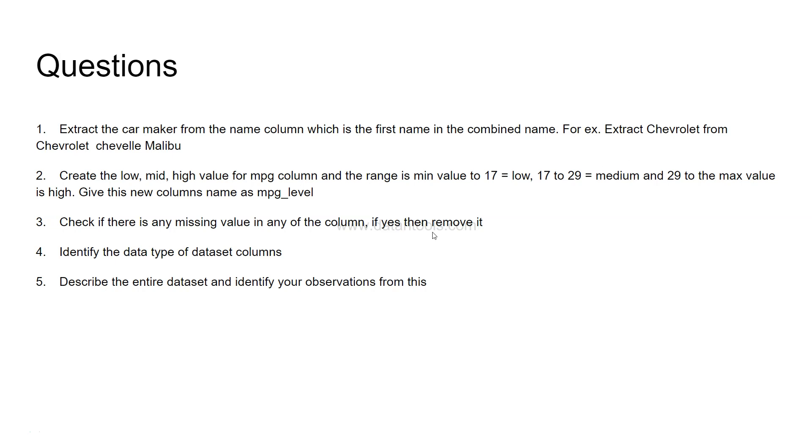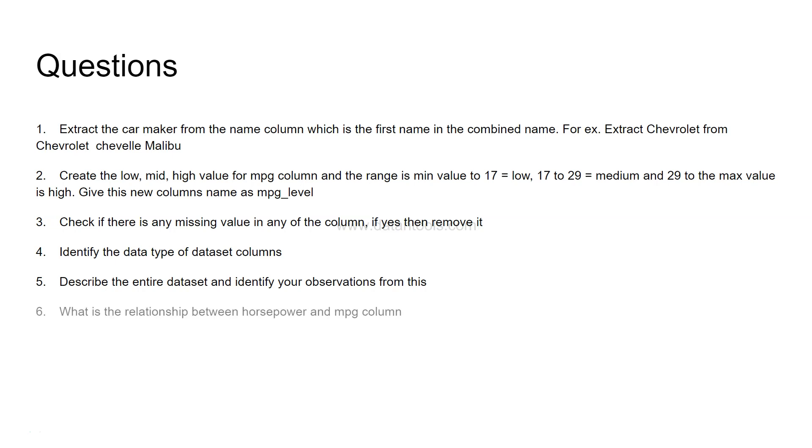So earlier also, if you see, I have asked you to look at the missing value. Now, this is the second way by which you can identify the missing value. Now, this question can come into your interview that what are all the methods that you know by which you can identify the missing values? In that case, you can answer with at least these two methods and having an understanding of this will give an idea to an interviewer that you are knowledgeable about this particular subject.